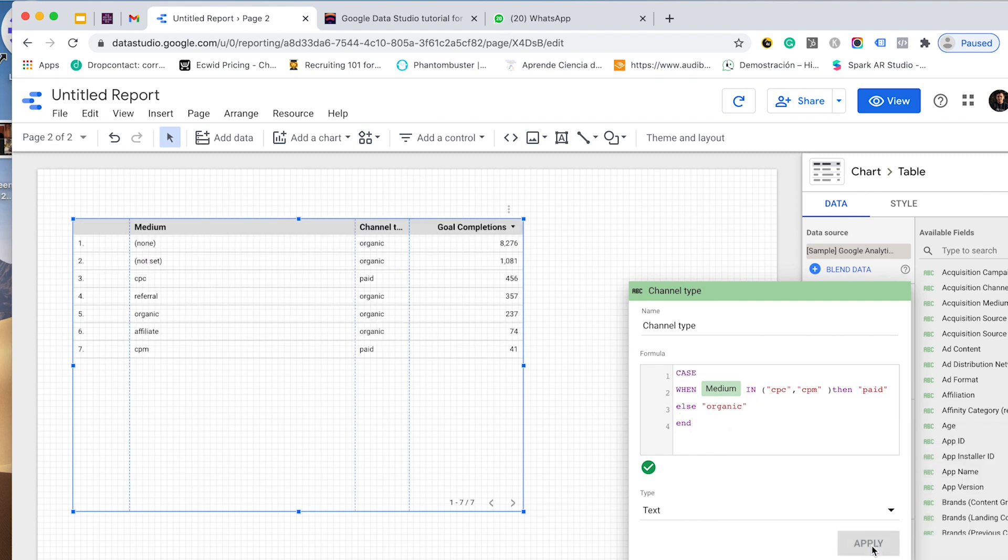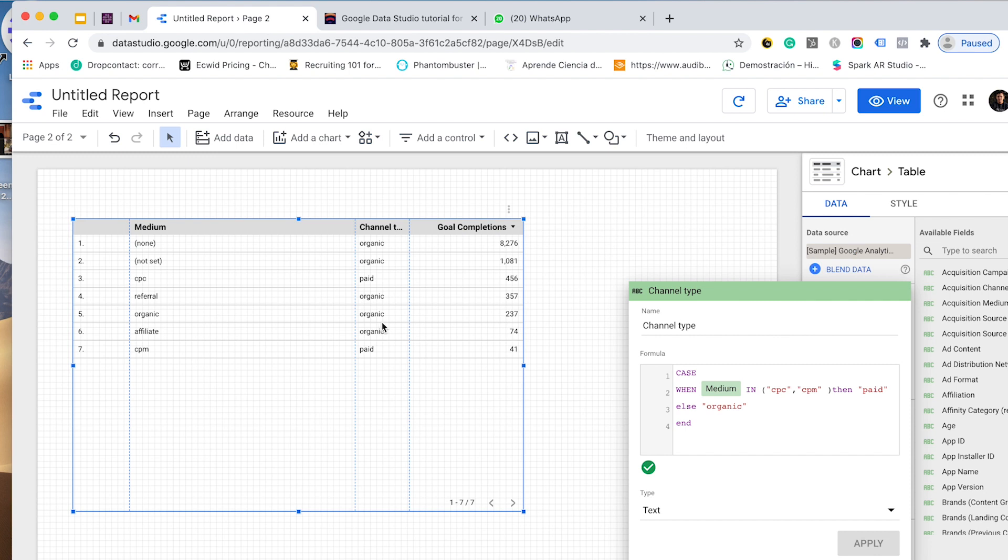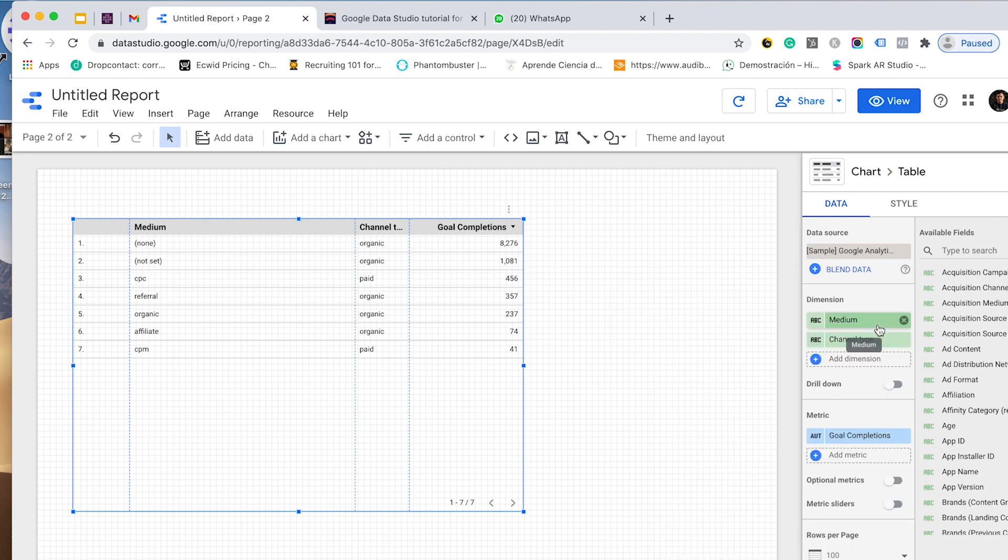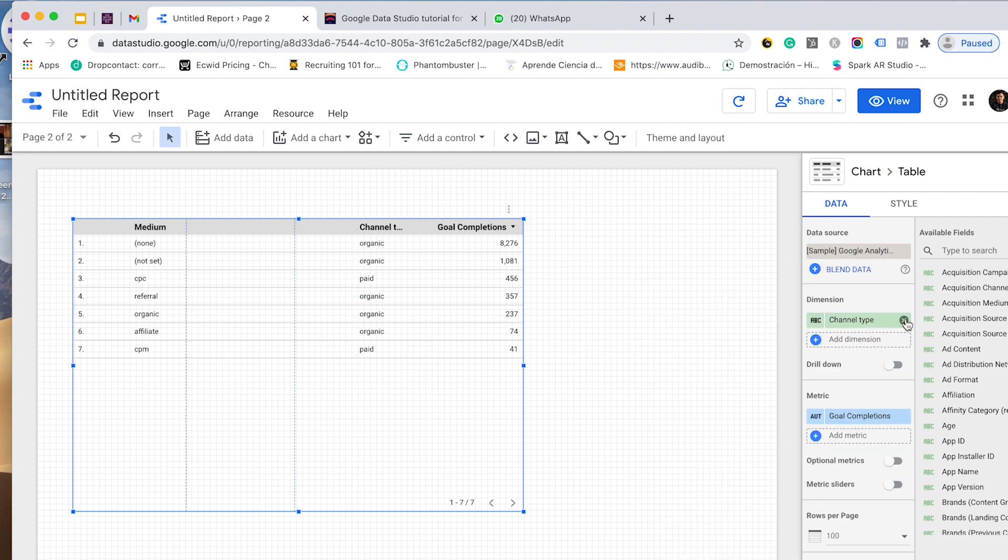Let's see if it works. Okay, none is organic, perfect, because it is not CPC or CPM. Not set organic, CPC is paid because it is affected by this rule. Referral organic, organic organic of course, affiliate organic, and CPM is paid. It works well.